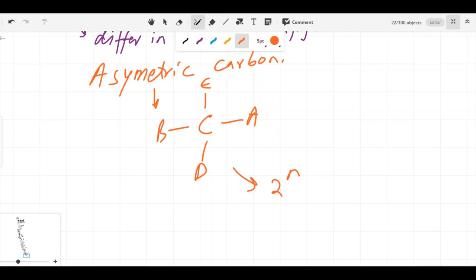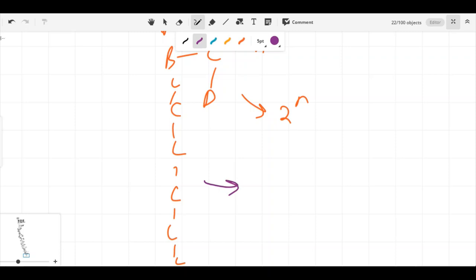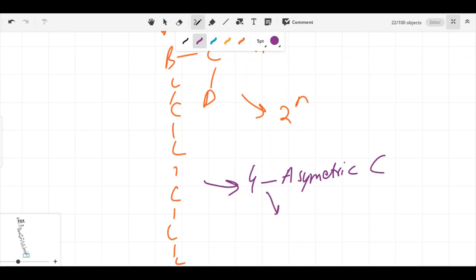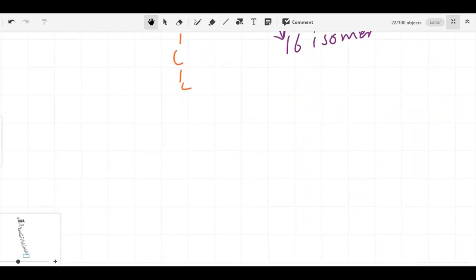For example, glucose contains 4 asymmetric carbons, and thus has 2^4 = 16 isomers. Glucose normally contains 6 carbons, with 4 of those being asymmetric carbons. In the discussion of carbohydrates, a very important reference carbohydrate is glyceraldehyde.